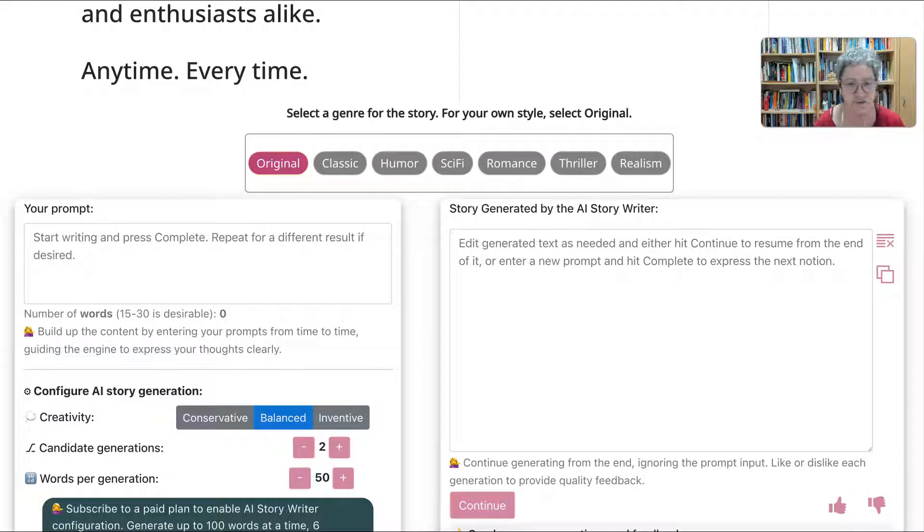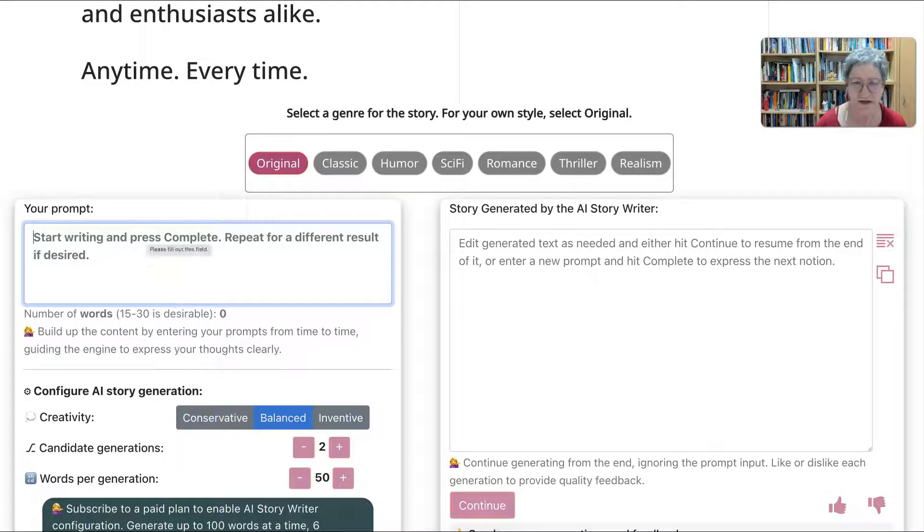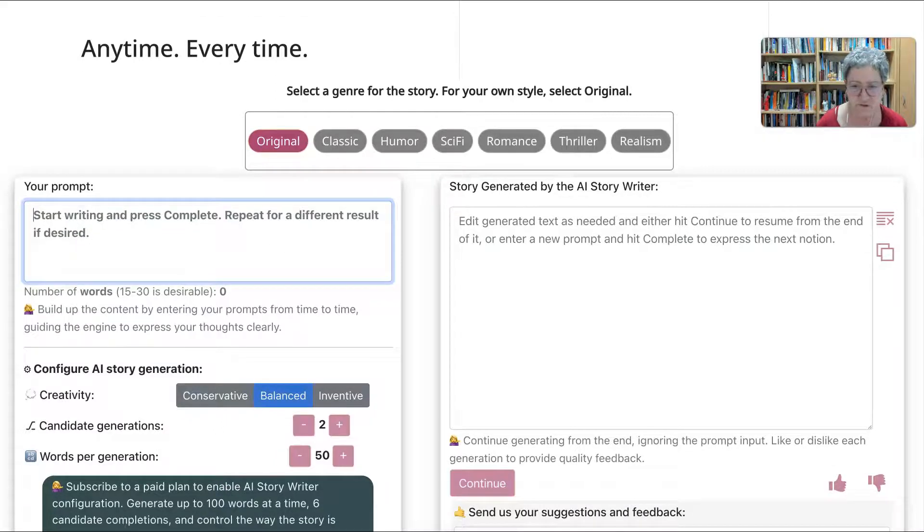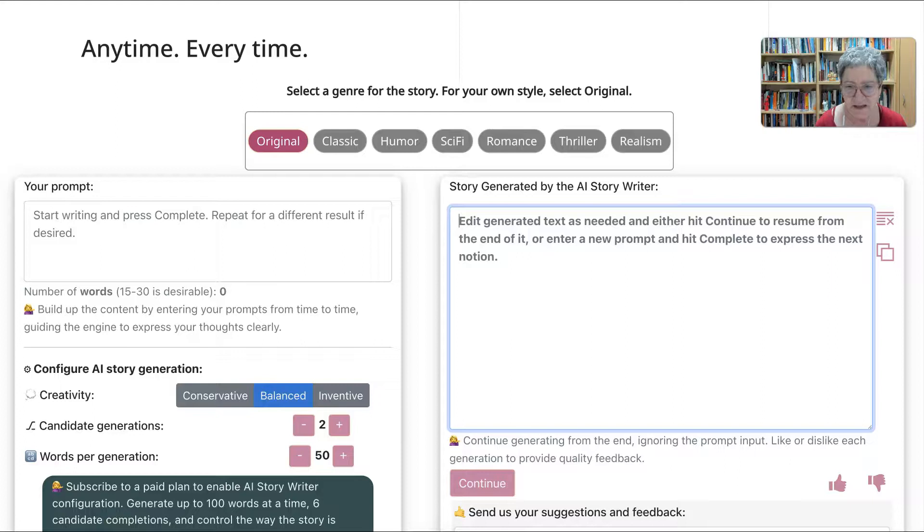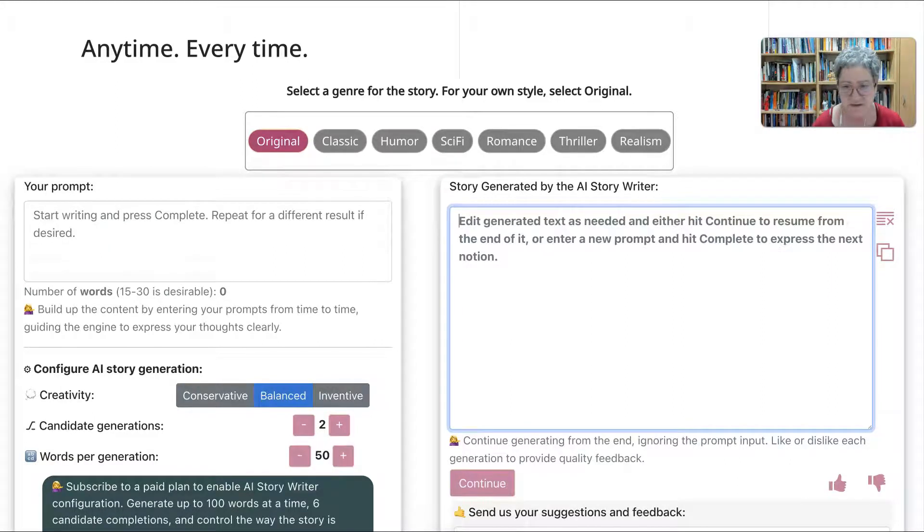Let's choose original. Why not? Notice I haven't logged in or created an account or anything like that. So I can start writing and press complete, repeat for different, or I can have an AI Story Writer do it for me.